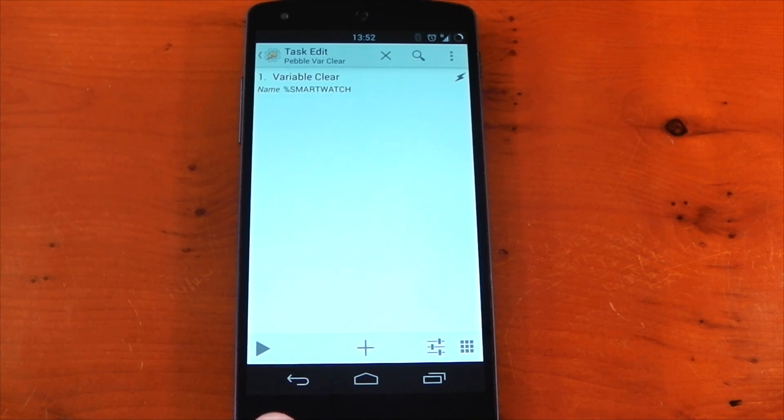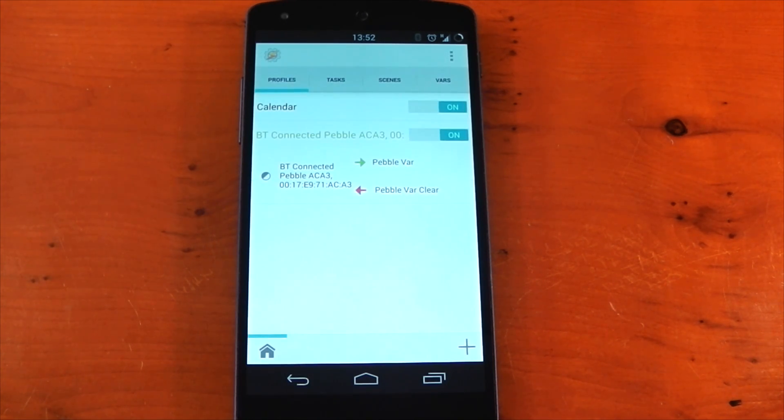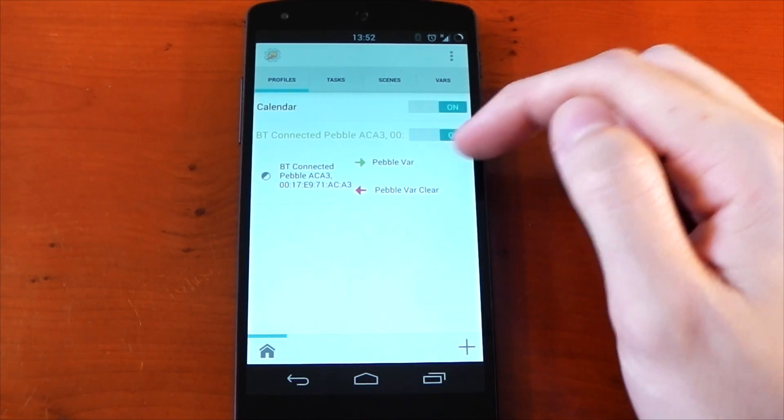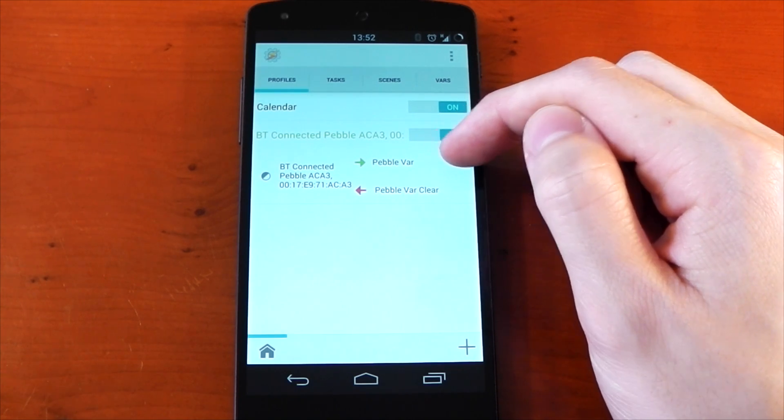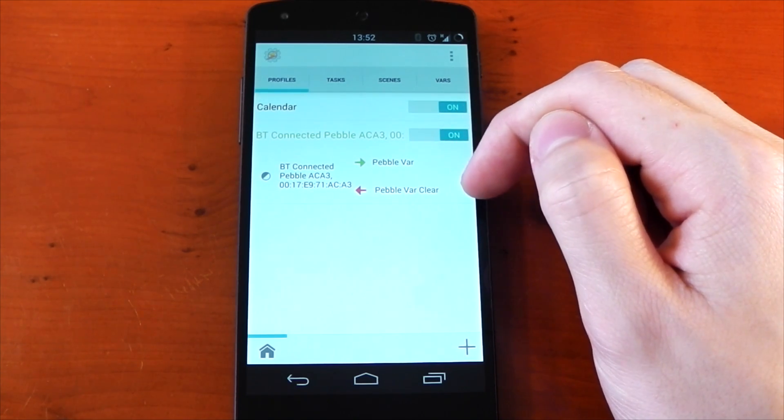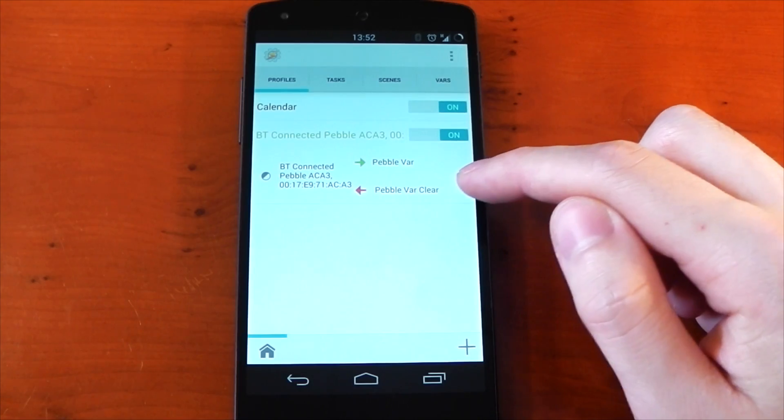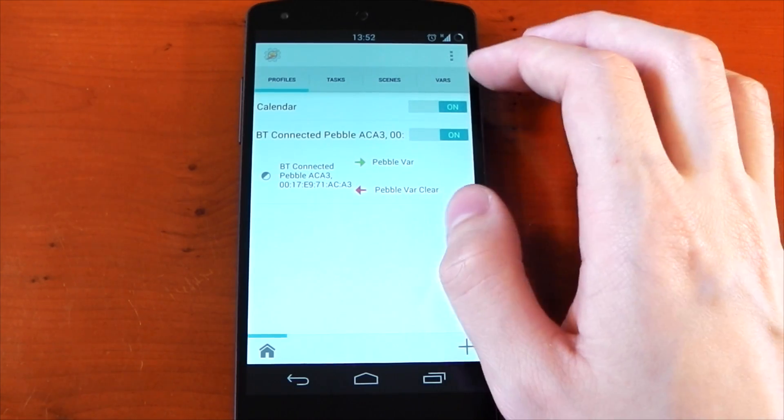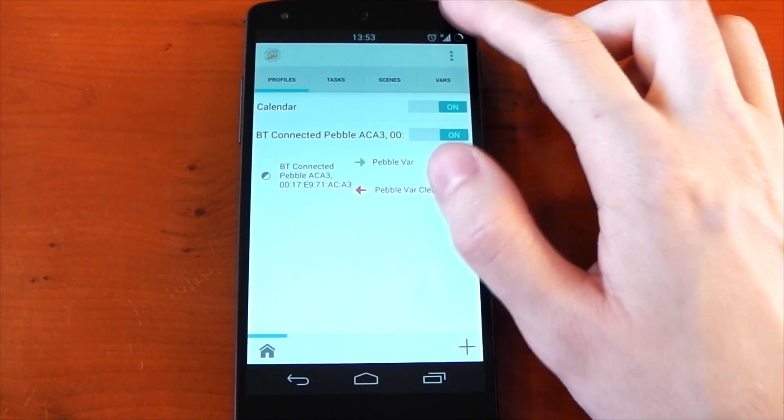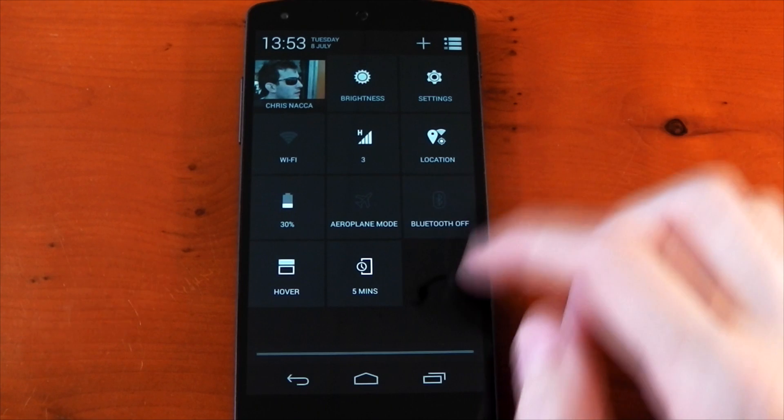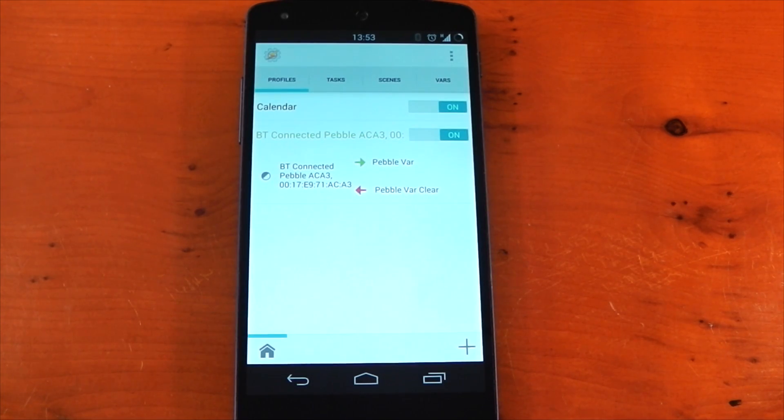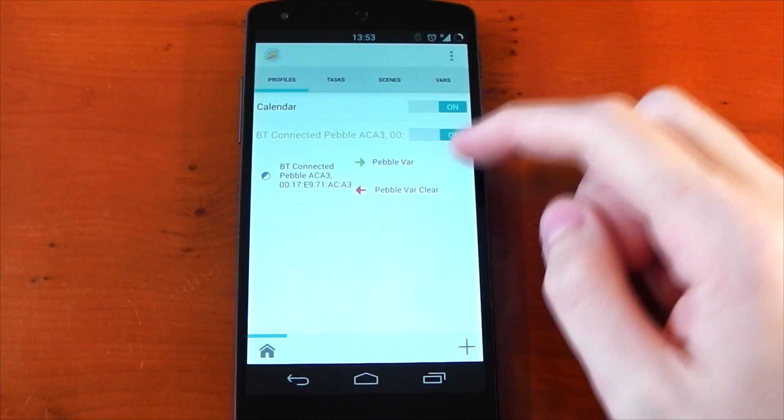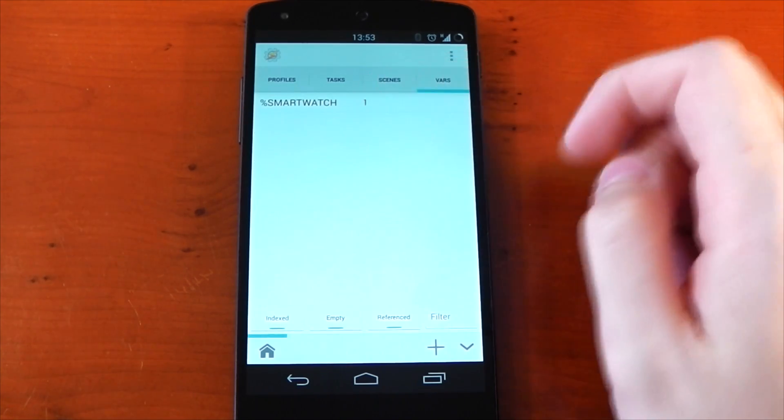Now just go ahead and press that little tag mark and pick your variable, and that's it. It's now going to clear that variable when it disconnects from my smartwatch. So when it connects to my smartwatch, it's going to change the variable to one, and when it disconnects, it's going to clear the variable. So we can now use this in a task, and if you just want to see that in action to see if it's working, we'll just turn my bluetooth on right now because I just quickly turned it off, and if we head over to the vars tab, you can see it's just gone green, which shows it is using that profile.